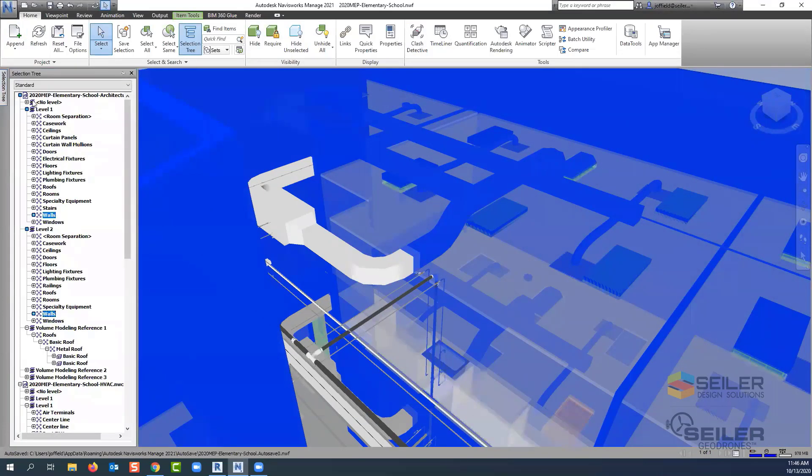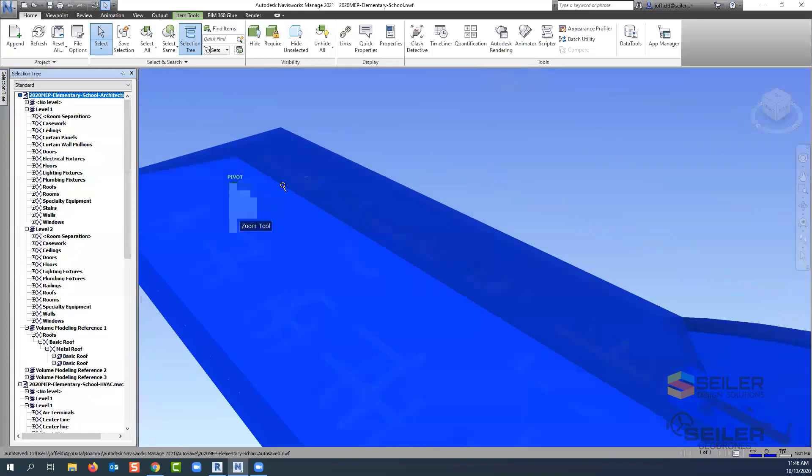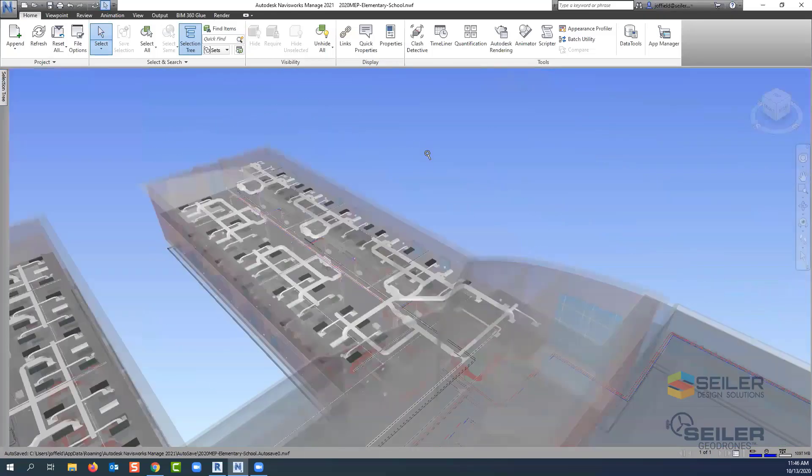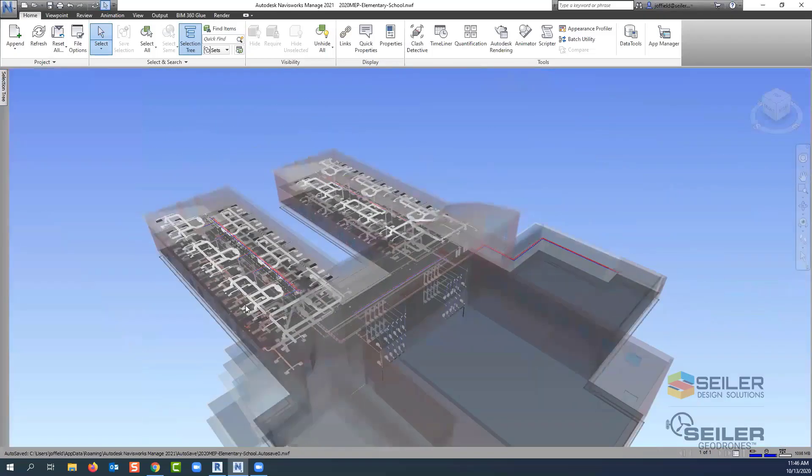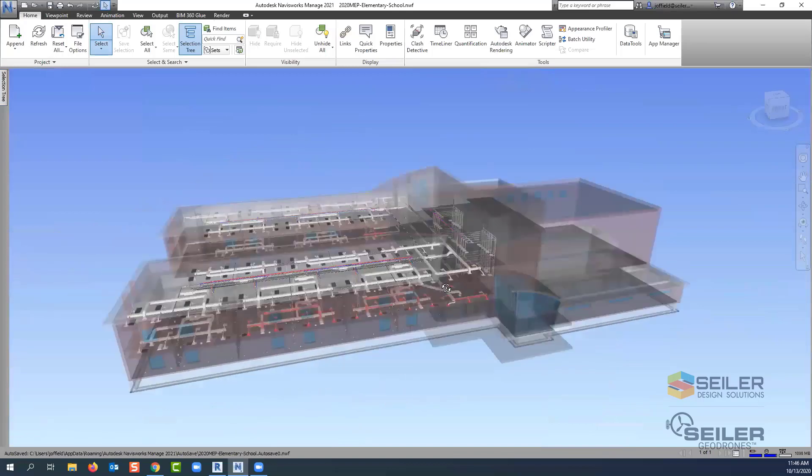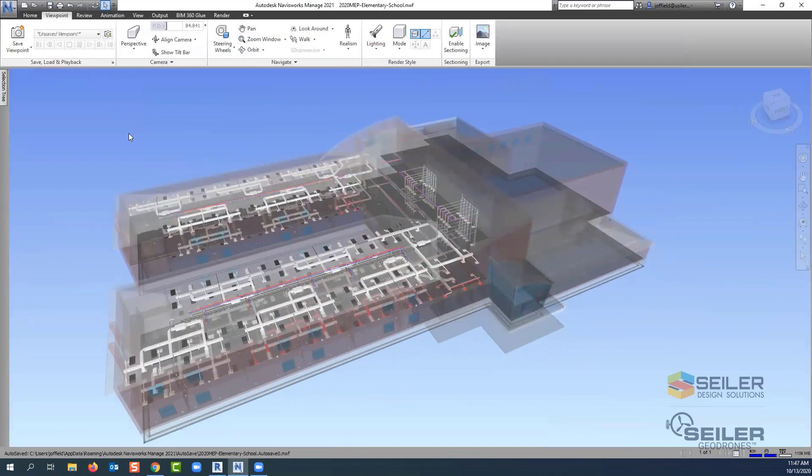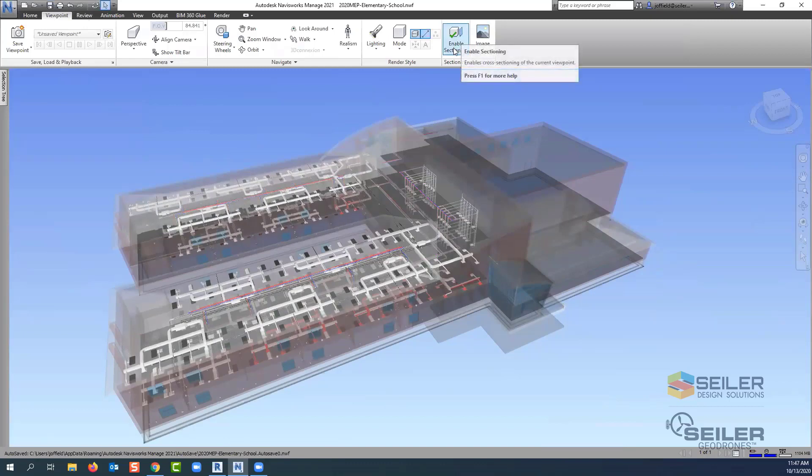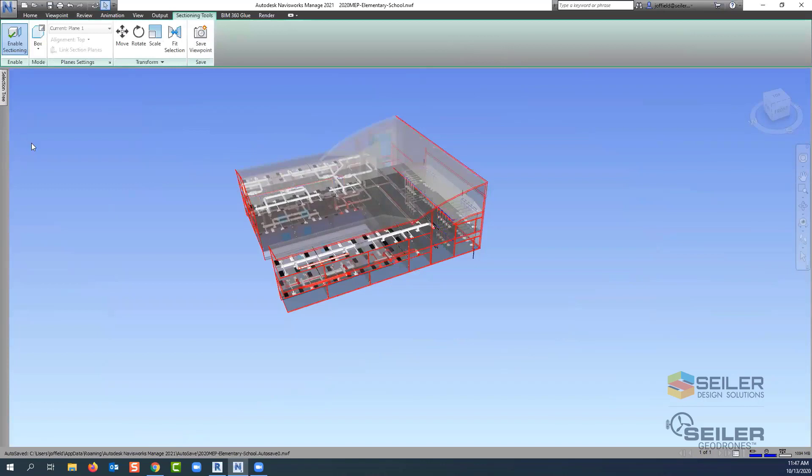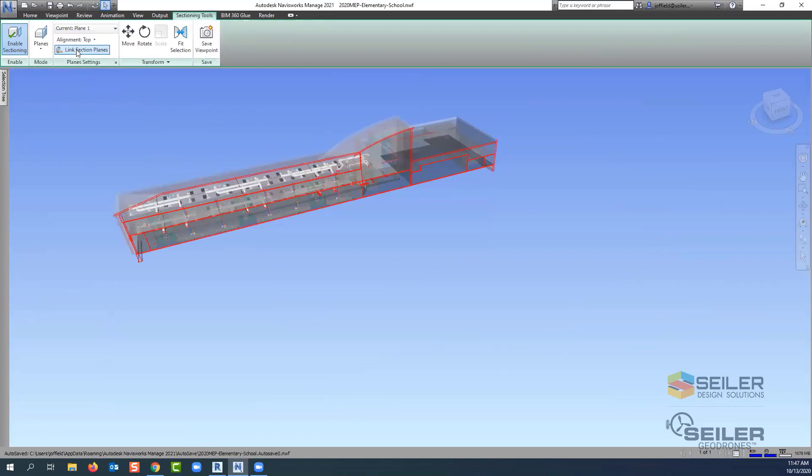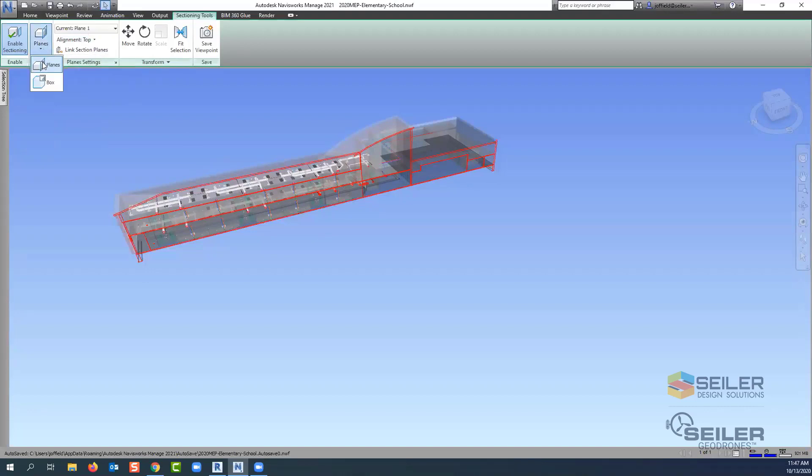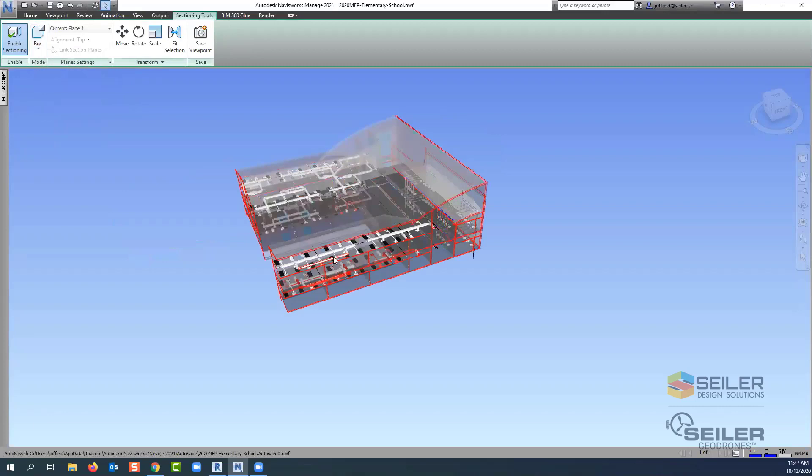One last thing is to be able to use your section box. And I always find it easier to use the section tool when you turn this on. So enable sectioning under your viewpoint menu there in the ribbon. And by default, typically it's always set to plane. Of course, we'd have to go through and figure out which planes to turn on, which is top, which is front, back. And it gets a little cumbersome to use this tool. And that's why here where it says planes under mode, I will switch this to box.